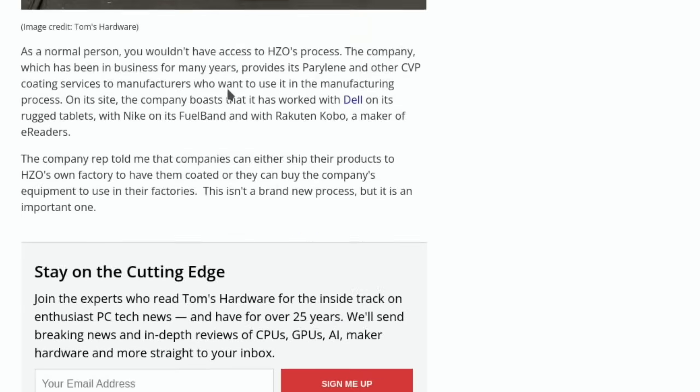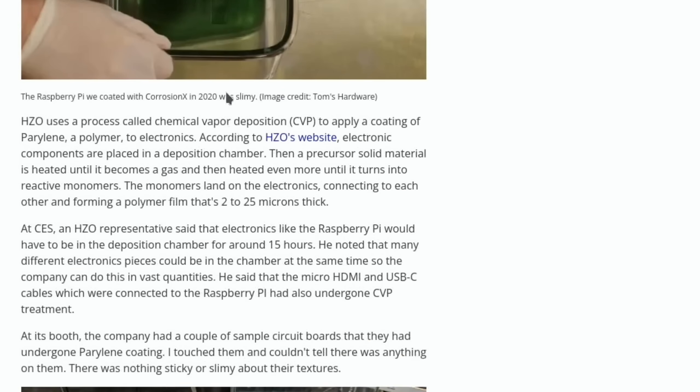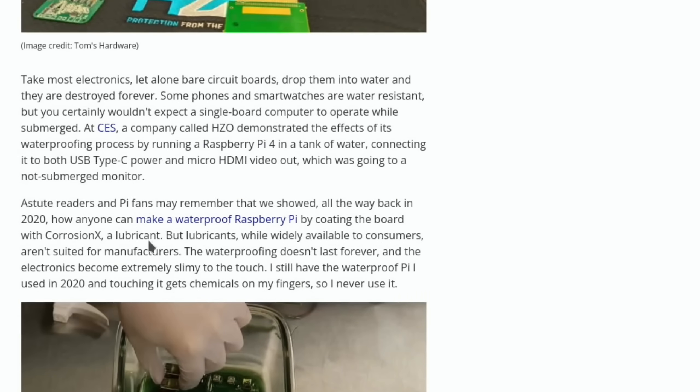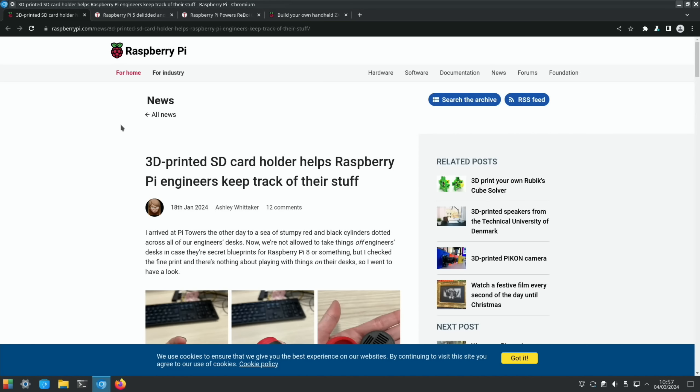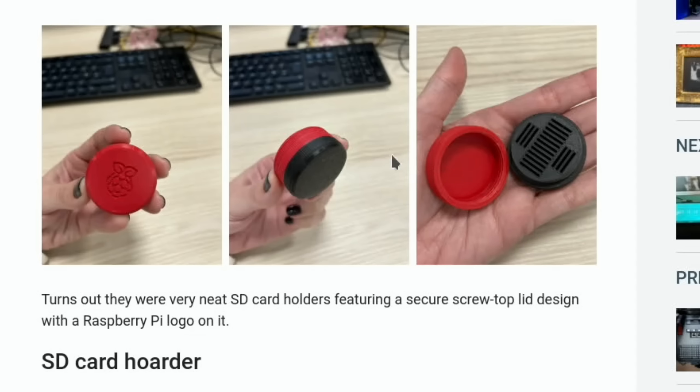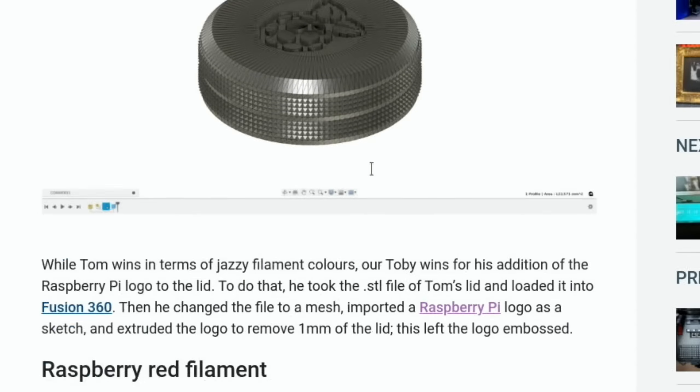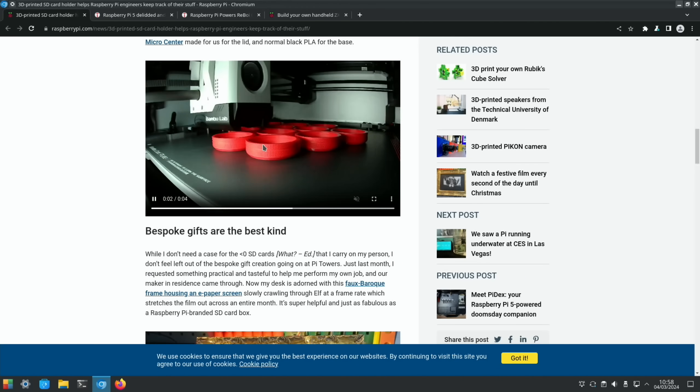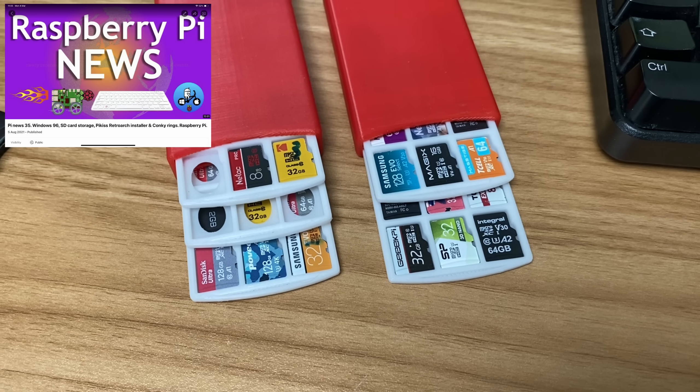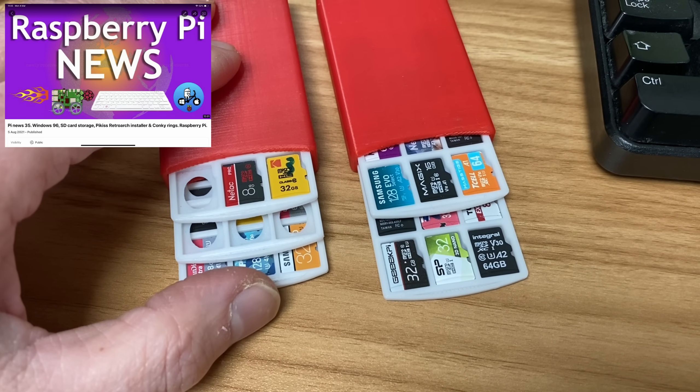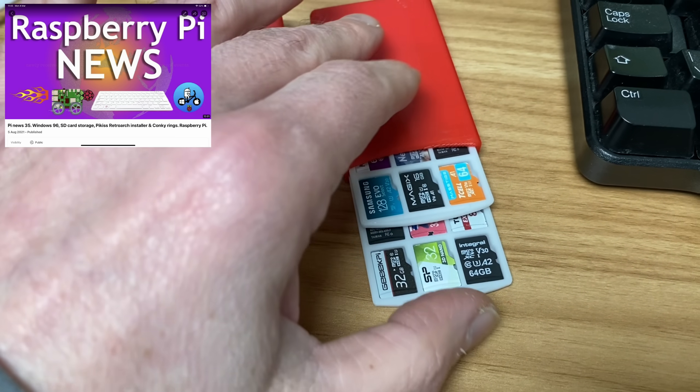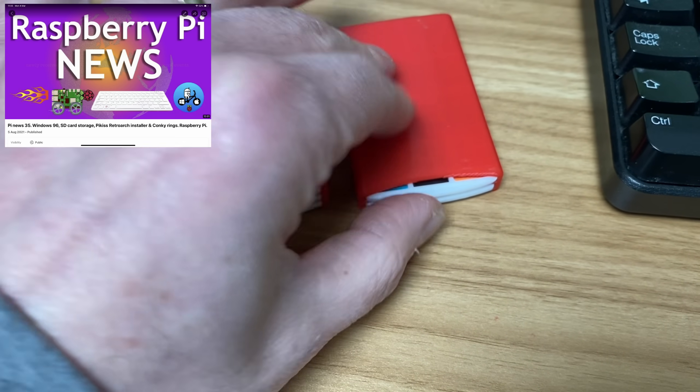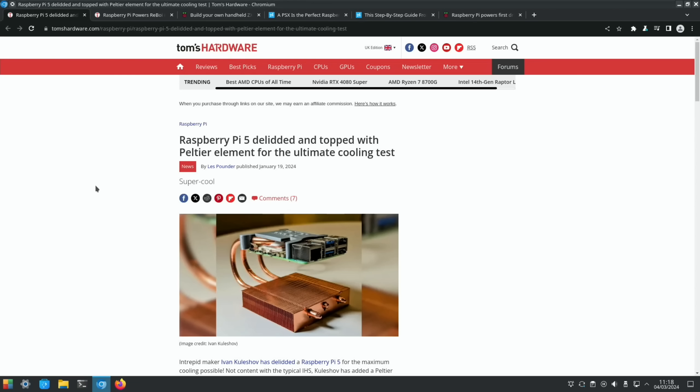Raspberry Pi in their news showed a rather nice SD card holder which is 3D printed. You can see it screws together and holds quite a few cards. I always like to see things being 3D printed. I often get asked about these SD card holders which I mentioned in an older version of Pi News. They are really handy and were sent to me by a subscriber.